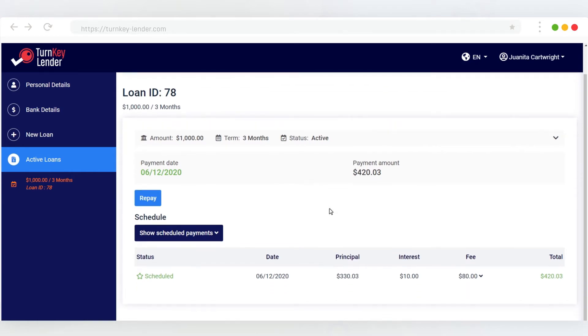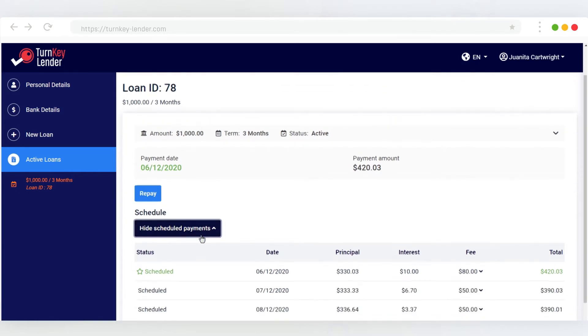As you can see, our borrower has qualified for the loan they requested. It has been approved. They can see their upcoming payments and the funds are being transferred to their bank account.